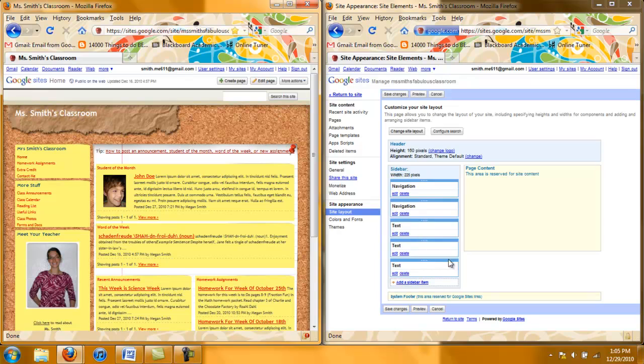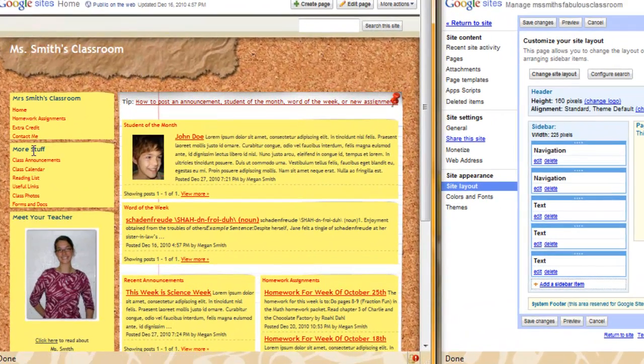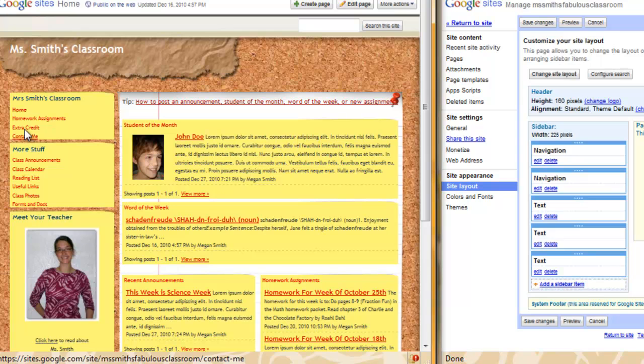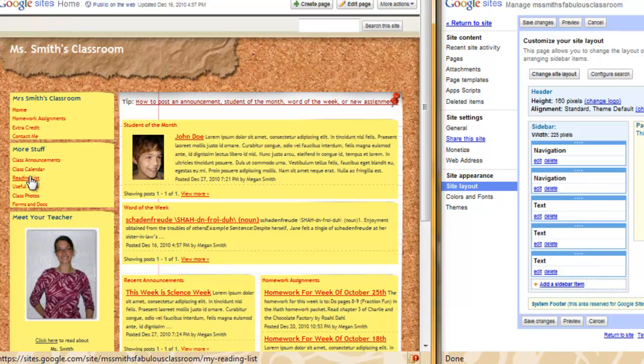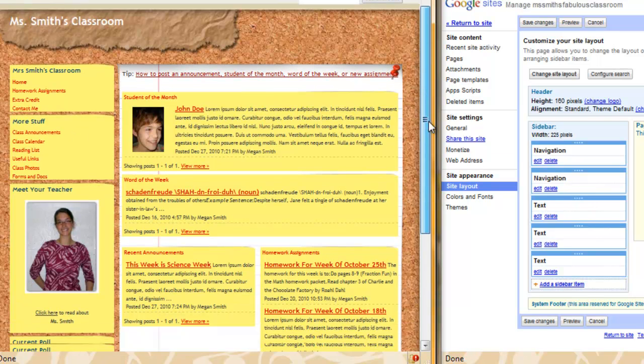Then here on the side is my sidebar. That is this area here. I see that I have a navigation bar here that corresponds with this navigation bar here. I have another navigation bar here which corresponds with this one. And so on down the page.